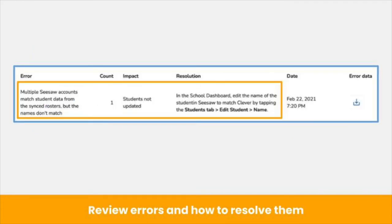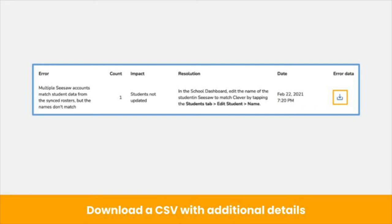On the errors page, you will see the errors that occurred and next steps to take to resolve each error. If you have any questions about how to resolve an error, please reach out to Seesaw support. You can also tap the blue download arrow on the right side of each error to download a detailed CSV of which accounts are affected by the error listed. To fix errors, follow the steps in the resolution column.